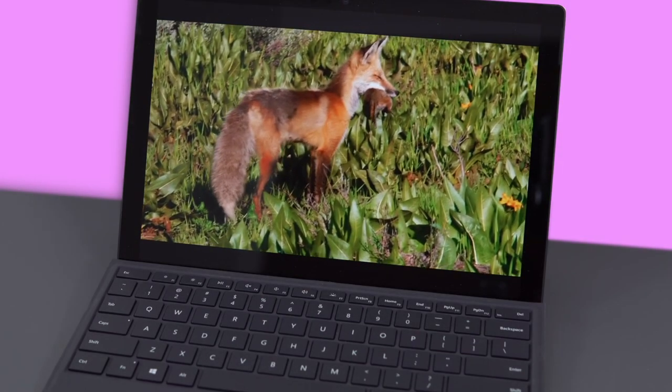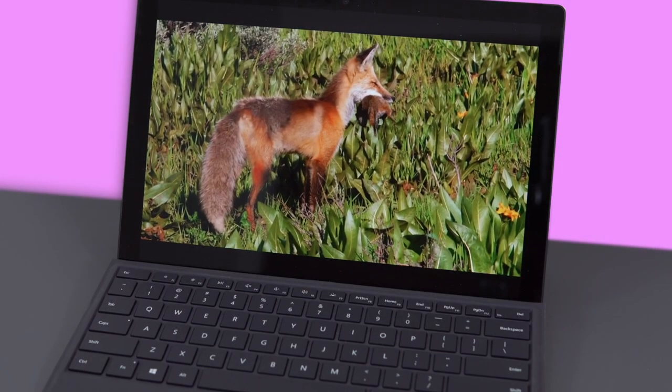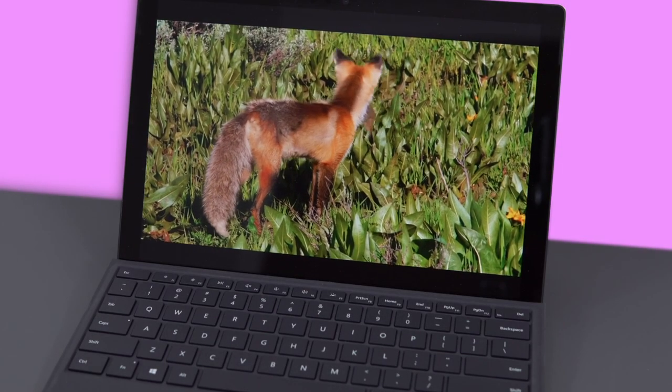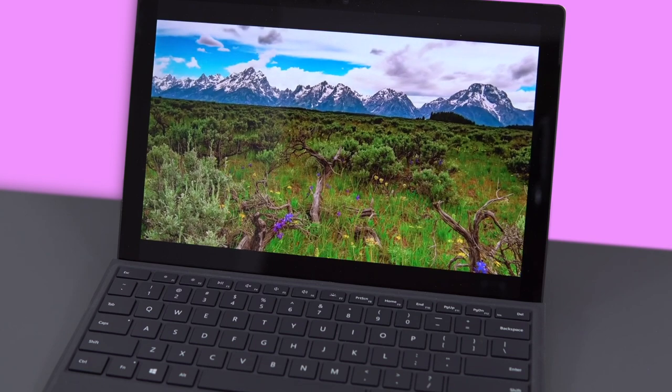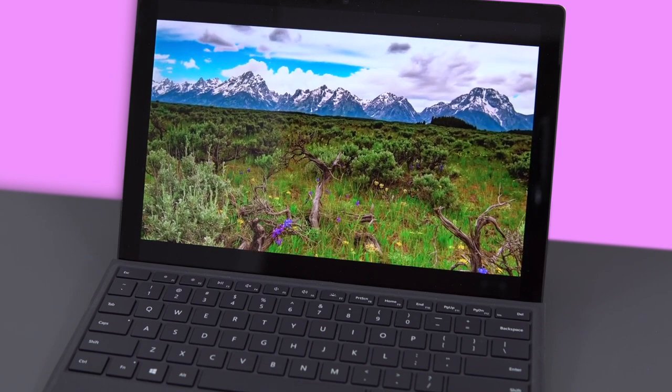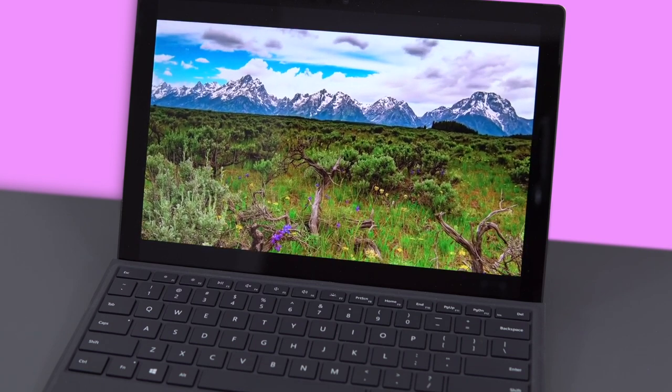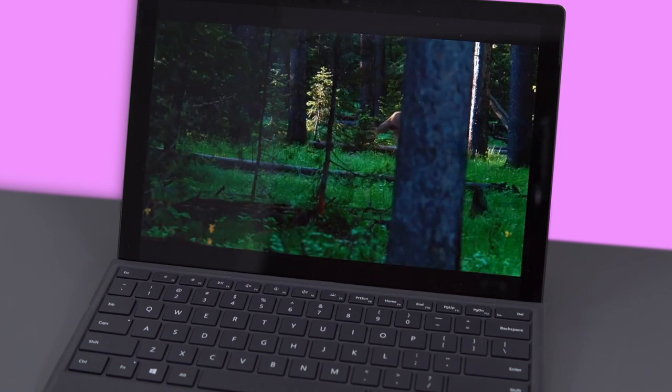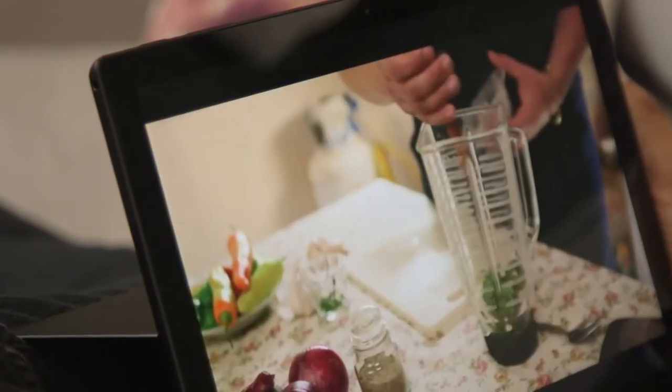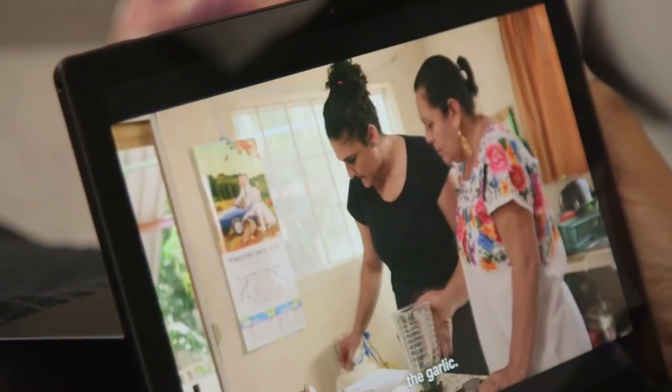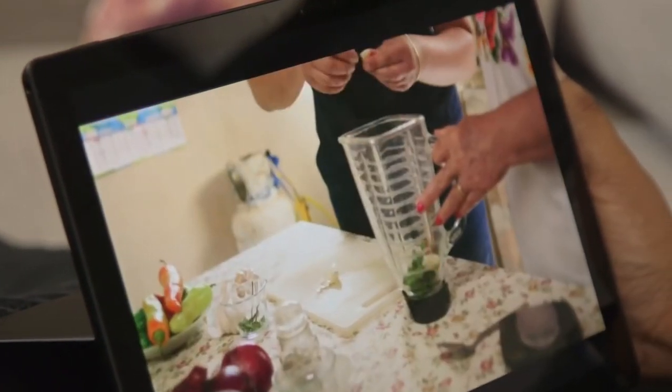Moving on, the 12.3-inch PixelSense display on the Surface Pro 6 is one of the better ones you'll find on a 2-in-1. This panel is not just sharp at 2736x1824 pixels, it's also remarkably bright and colorful.